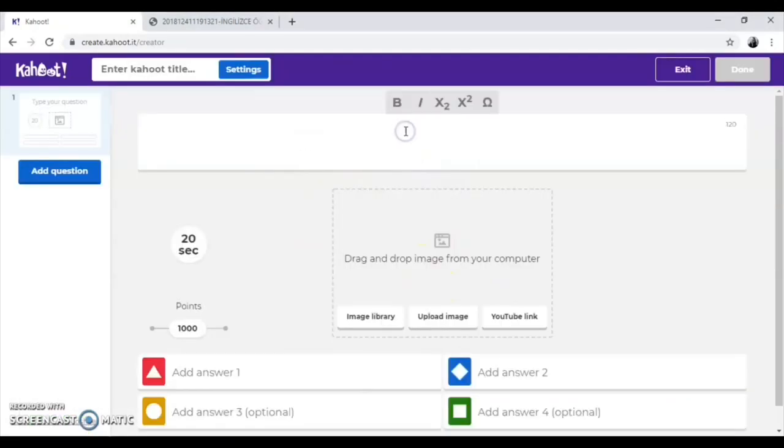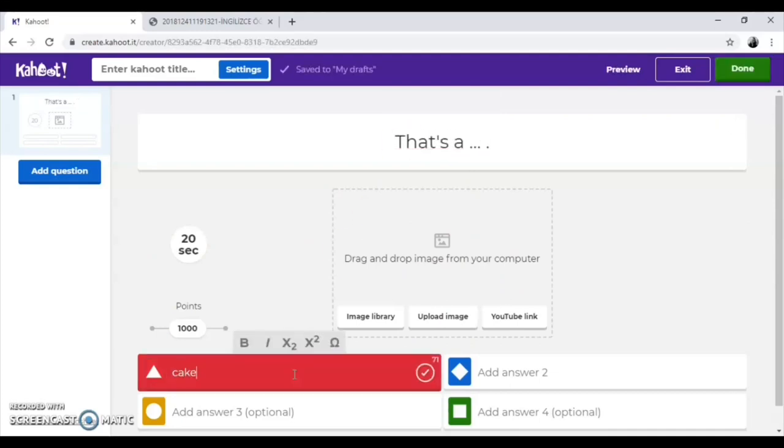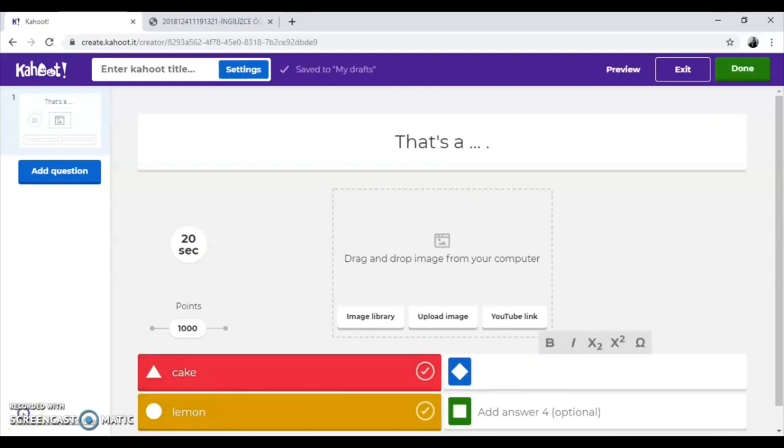You will be directed to this page. On this page, you type a question and add answers for it.